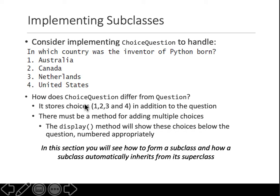So now there must be a method for adding the multiple choices that we did not have in the original question class. And then the display method will show these choices below the question with 1, 2, 3, 4.